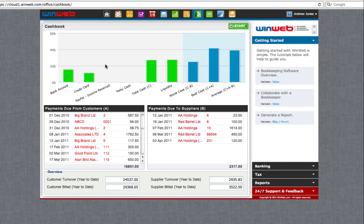When you enter WinWeb's cashbook, you will automatically see an overview of your business's cash flow through a graphical interpretation of the data that you have entered so far. This is useful for getting an instant picture of the financial health of your business.